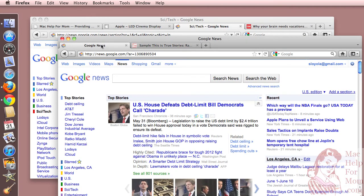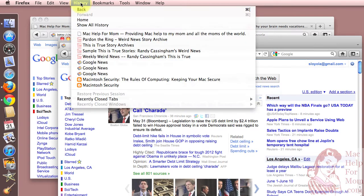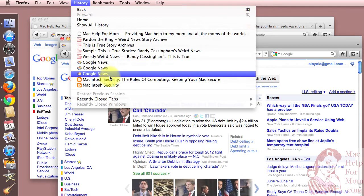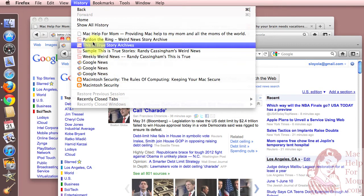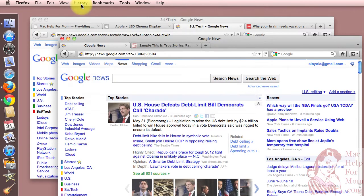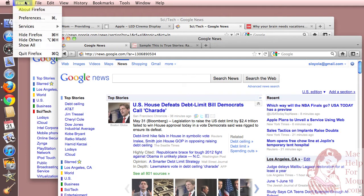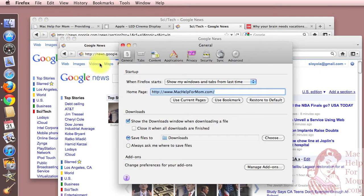So you decide whether this is something that you want to do from time to time, in which case I'd suggest the History Restore Previous Session option, or if it's something you want to do every time, in which case I would set the When Firefox Starts option in the Preferences.